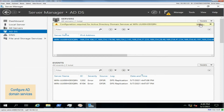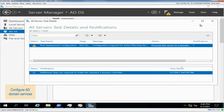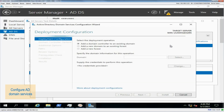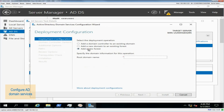Click More in the right corner of the alarm message. In the dialog box that opens, click Promote this server to a domain controller in the Action column. Select Add a new forest and enter an Active Directory domain name in the root domain name field — for example, hdmldap.